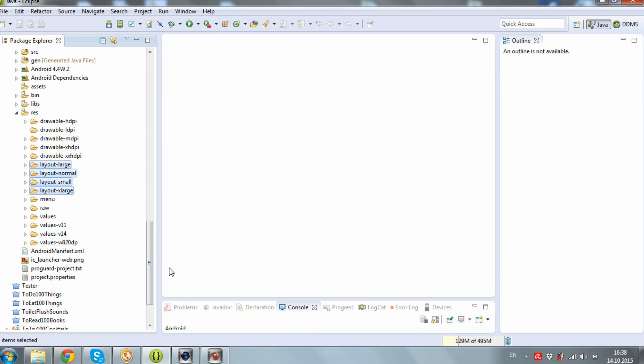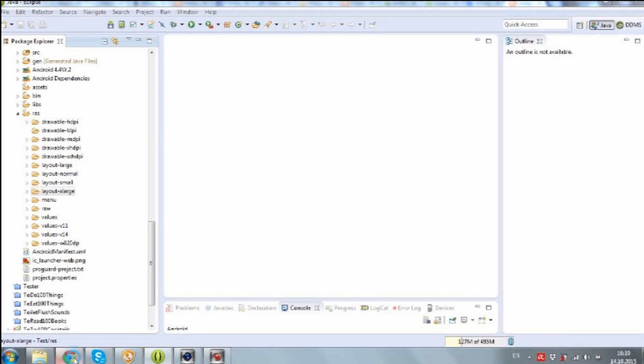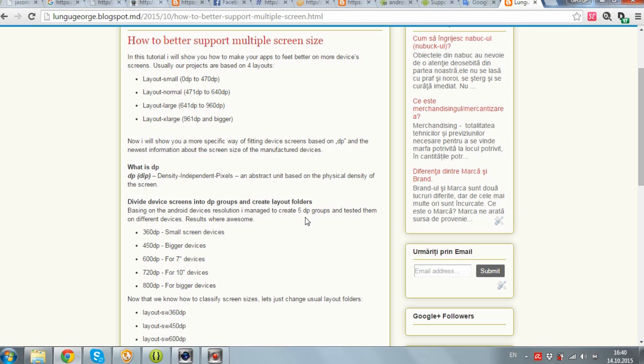Hi guys! In this tutorial I will show you how to make your apps fit better on more devices screens. Usually our apps are based on 4 layout folders: layout large, layout normal, layout small and layout extra large. Forget them. Now I will show you a more specific way of fitting device screens based on DP and the newest information about the screen size of the manufactured devices.